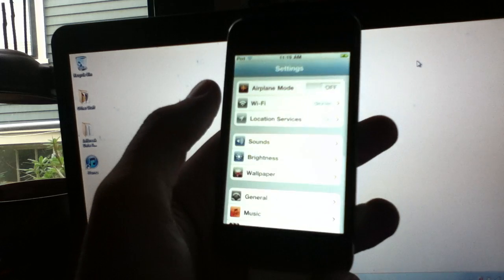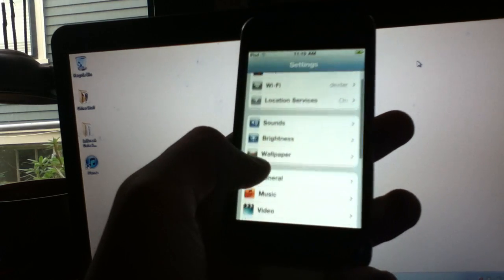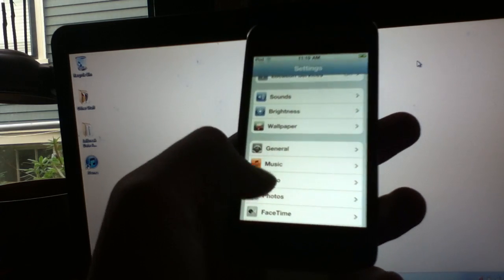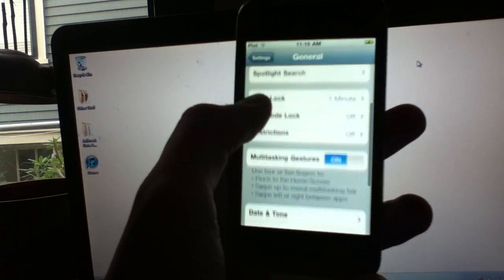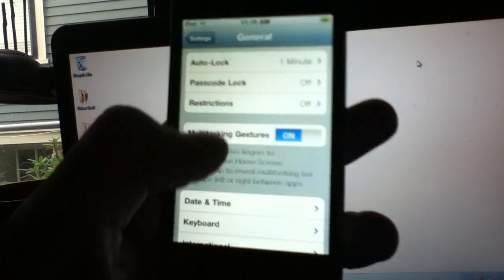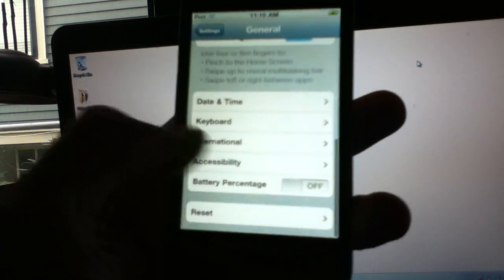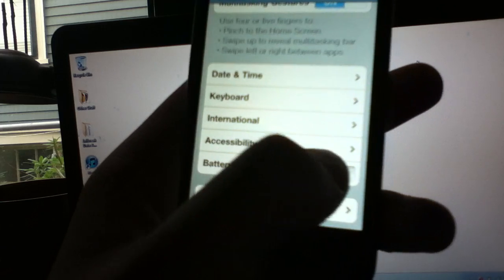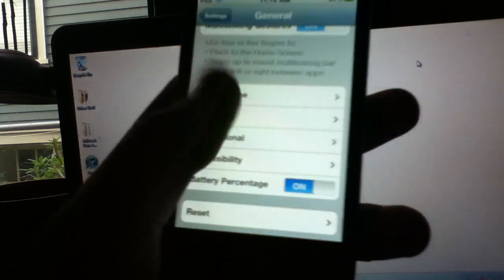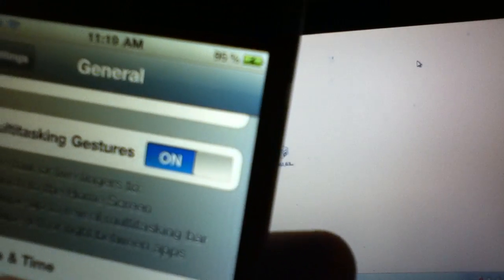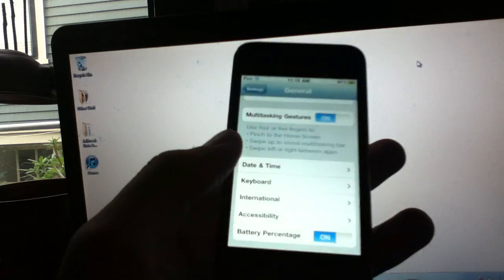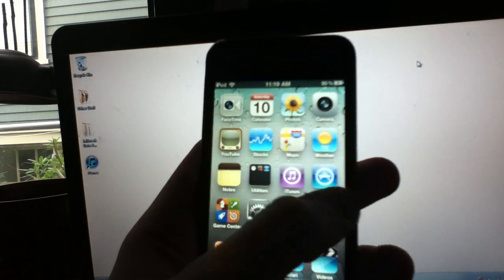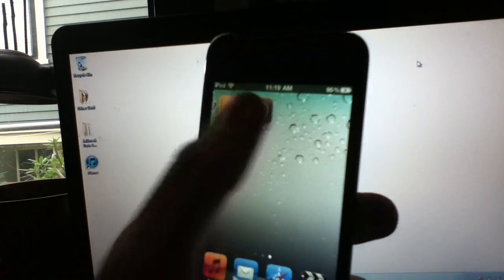You saw me enable battery percentage too, so going to general. If you don't want multi-task gesture, you can just switch it off. And battery percentage is now down here. I want that, so I'm going to switch that on. At the top of the device, you can see it has battery percentage now. That's good. And then of course you have Cydia.